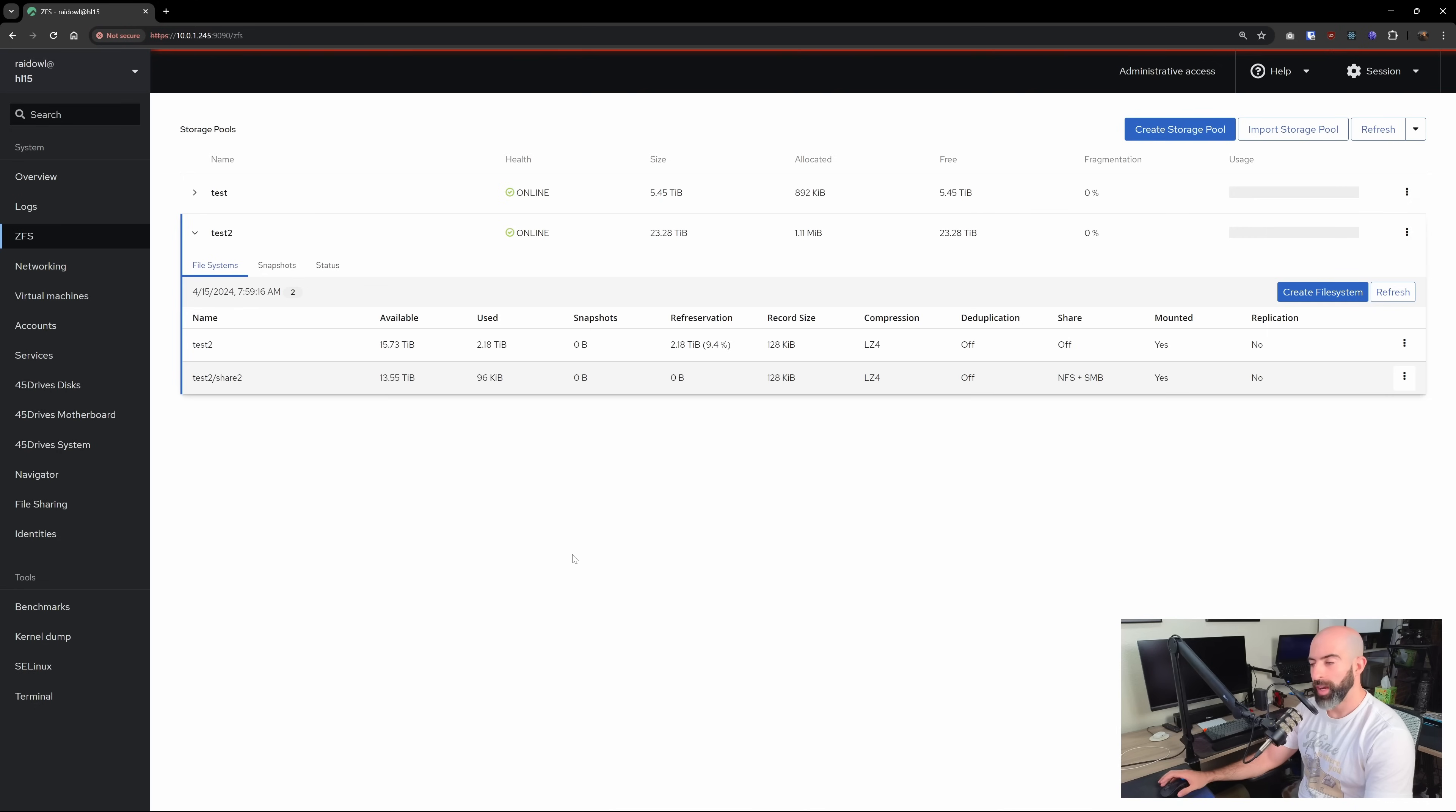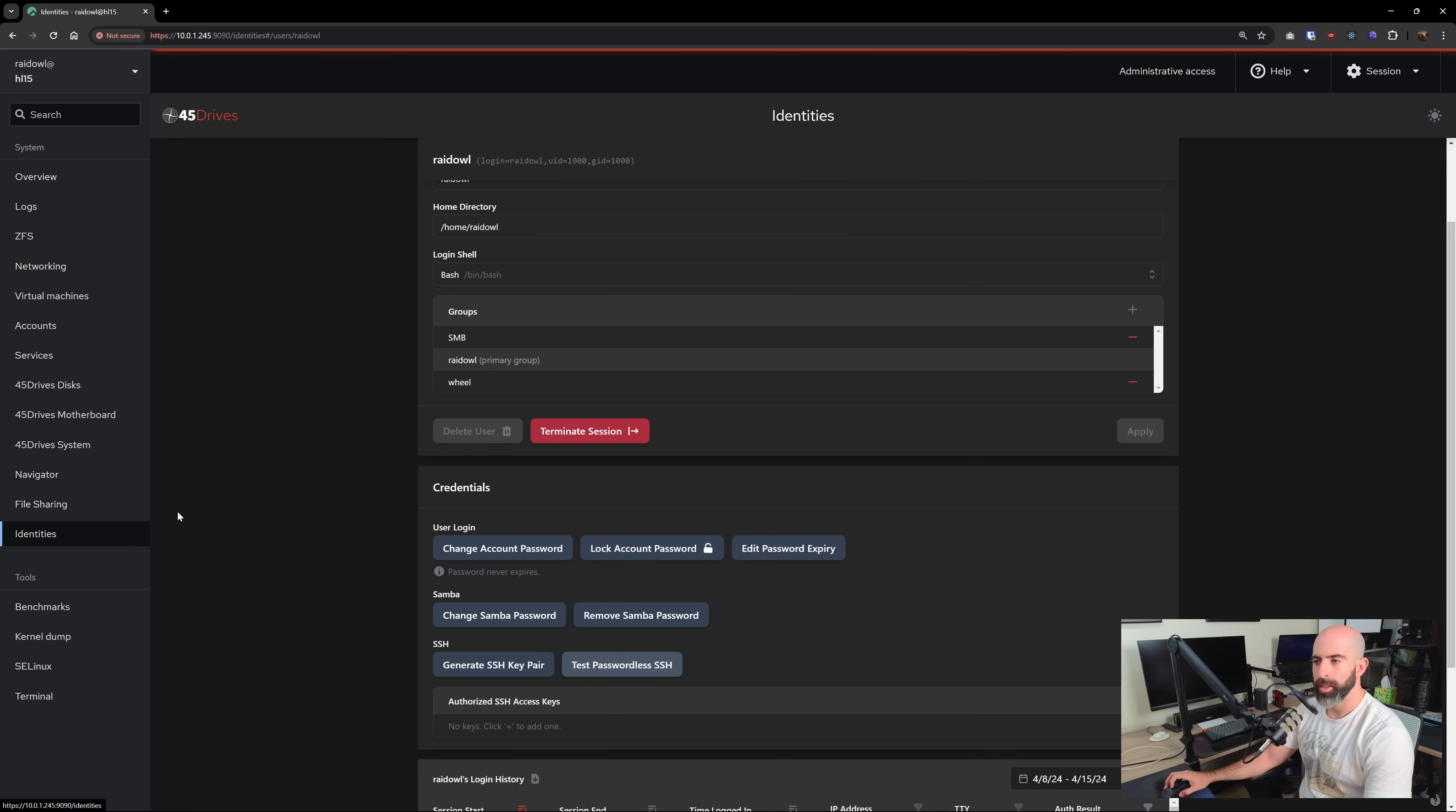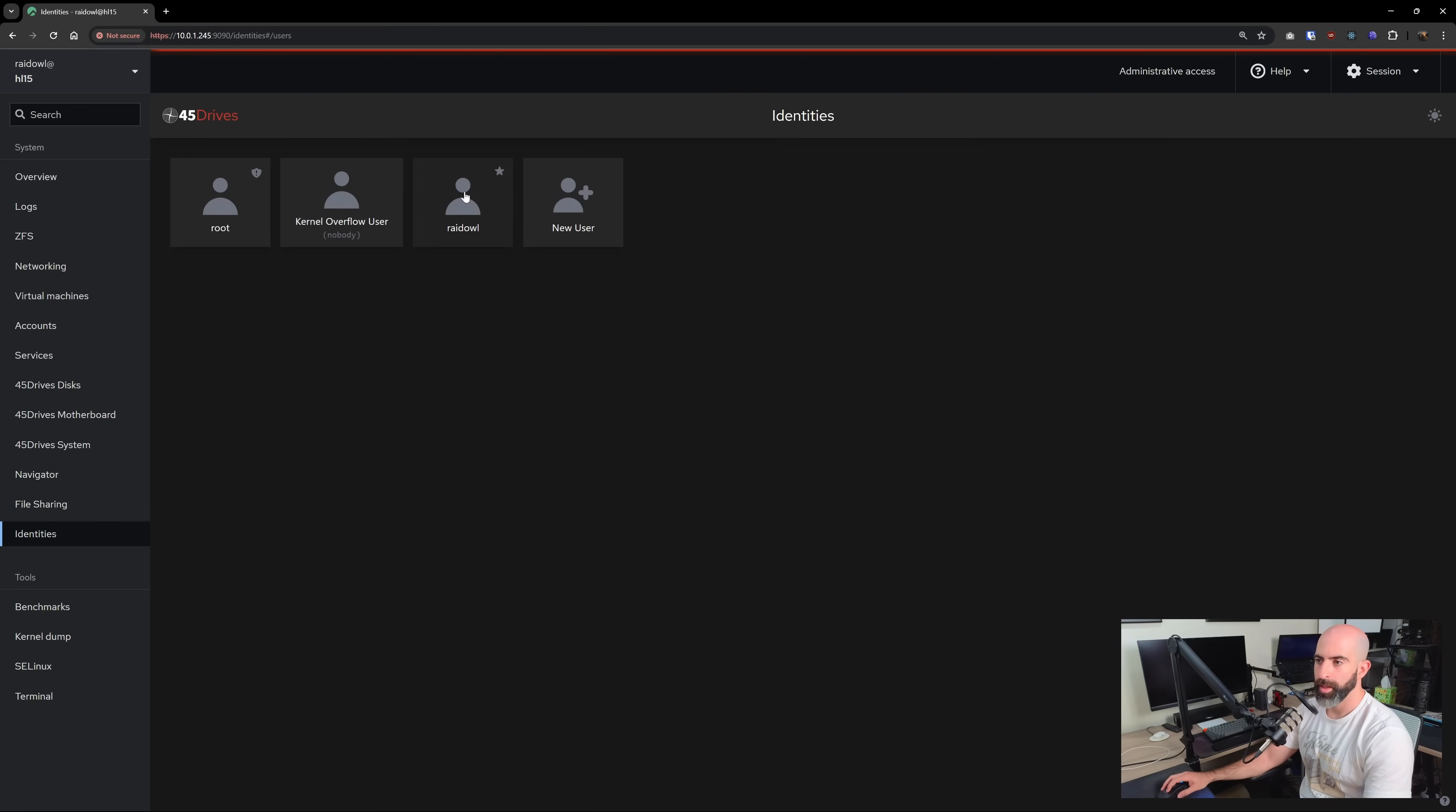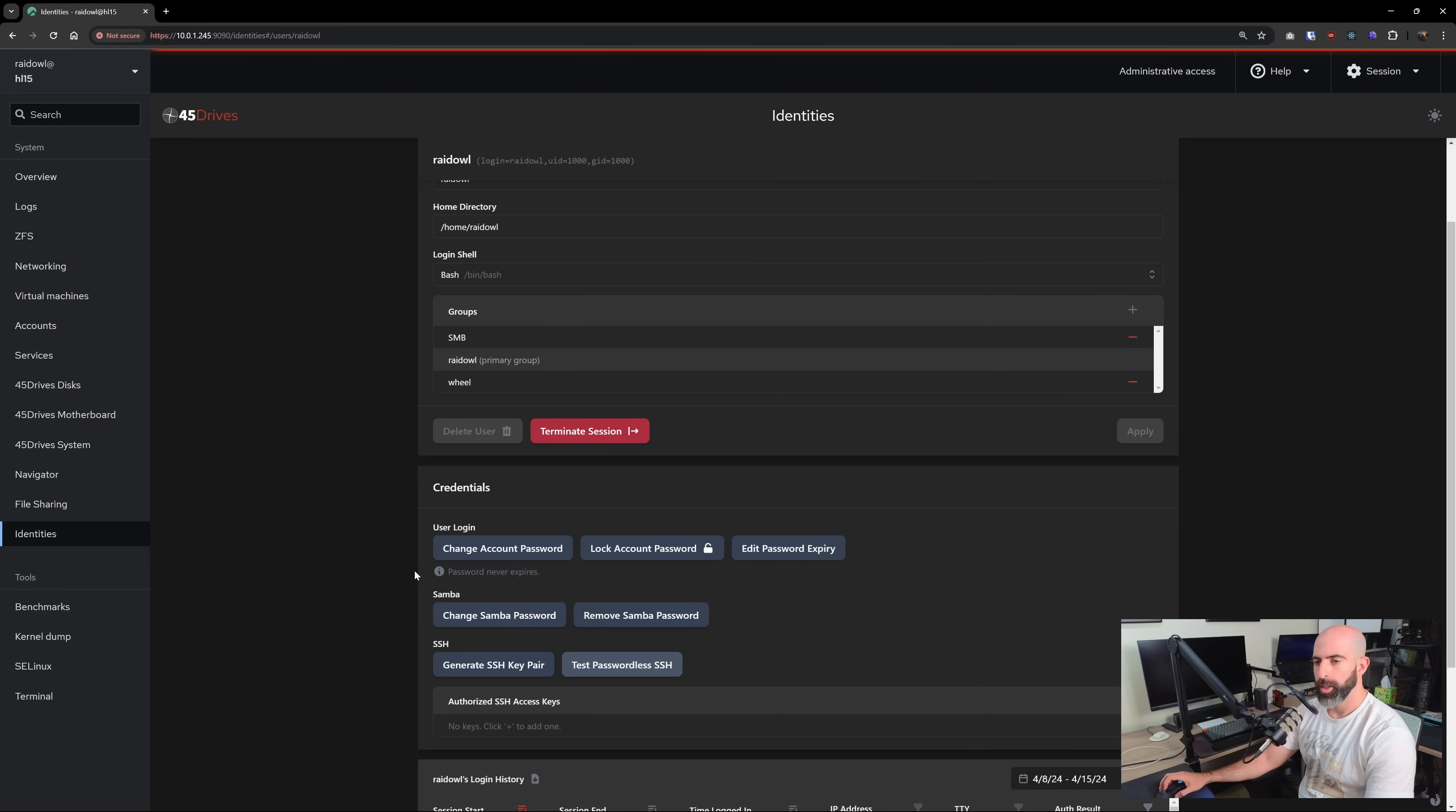And one thing I do have to mention is that if you find yourself in this situation, you're wondering why you can't connect, you probably didn't go into identities, go into that specific account. So in users, and you have to explicitly set your Samba password. So make sure you do that.